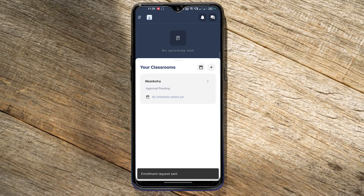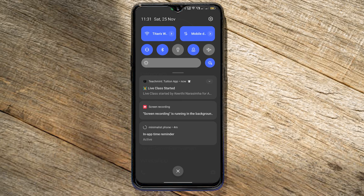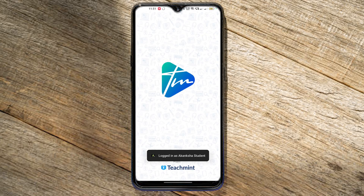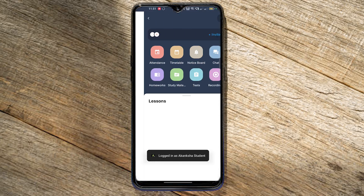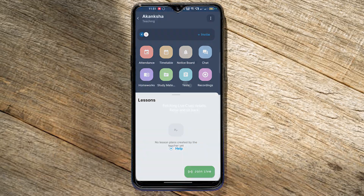You'll get notifications for every class. If you click on the notification, you'll get to the live class.